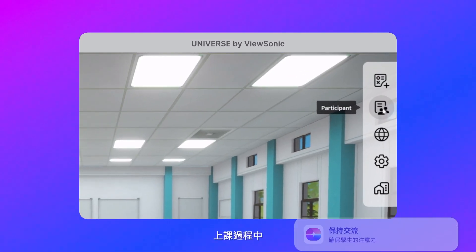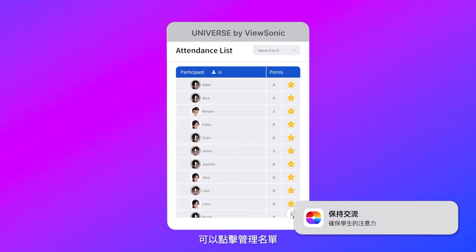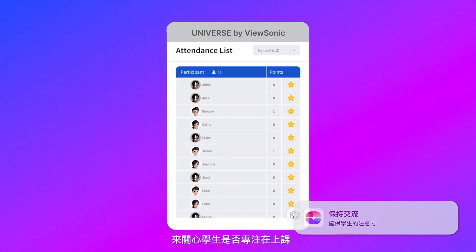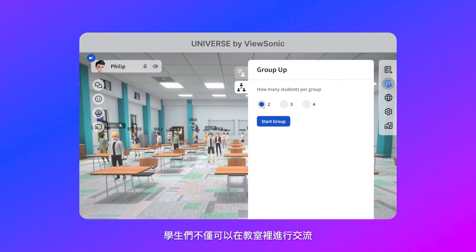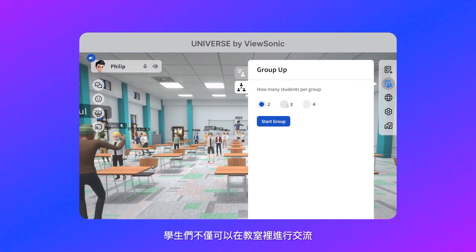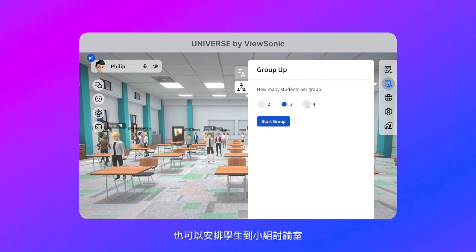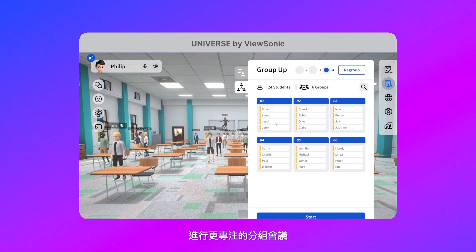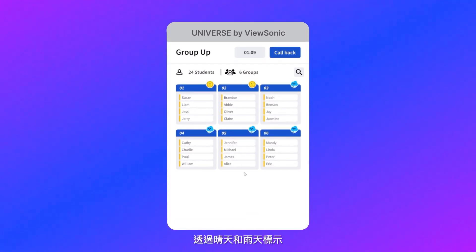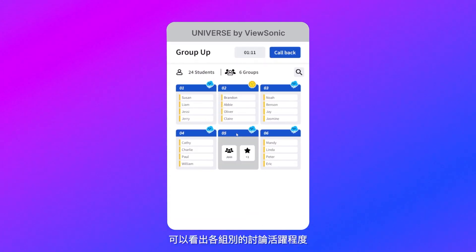Throughout the class, the attendance list gives you a sense of whether students are paying attention or not. In addition to discussions in the main classroom, students can also be sent out into breakout rooms for more focused group work. You can see whether a group is discussing or not by the sunny and rainy cloud icons.